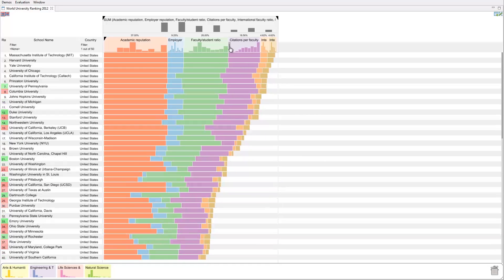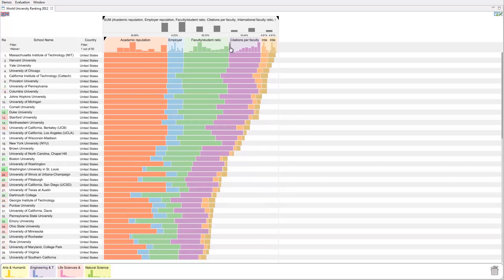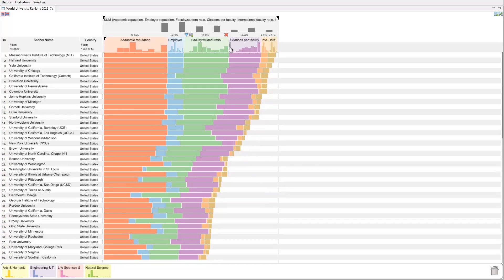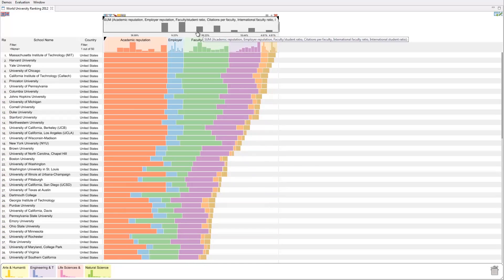Lineup uses animation and colors to indicate rank changes. Animations are useful to track small changes, but bigger changes are difficult to follow.